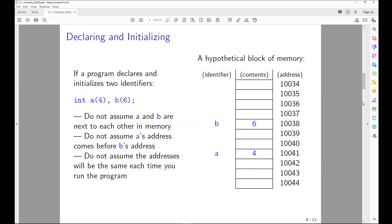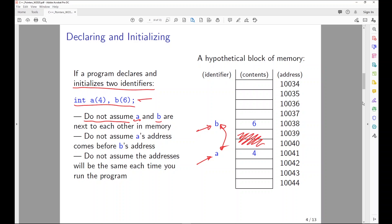If a program declares and initializes two identifiers — int a = 4 and b = 6 — we can't assume that a and b are next to each other in memory. They might be, but we can't assume it, because something else might already occupy a spot. The computer might assign a to one address and b to another. We also can't assume the order will match the order of declaration, and furthermore we can't always assume the addresses will be the same each time we run the program. Developers must assume addresses are not consistent across runs.